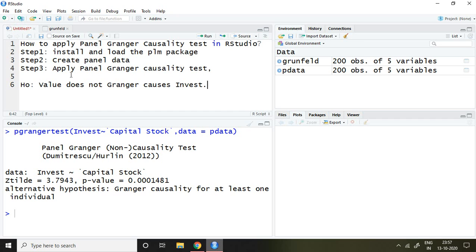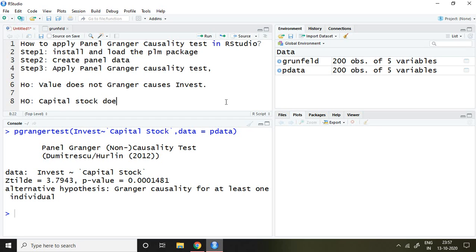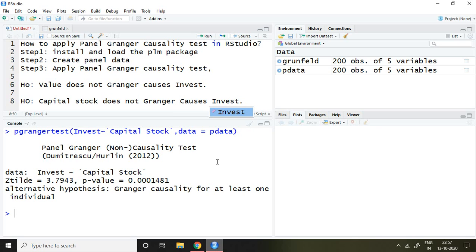So what will be my null hypothesis here? My null hypothesis will be that capital stock does not Granger cause invest. And now we can say that capital stock Granger causes invest because the p-value is less than 5%.